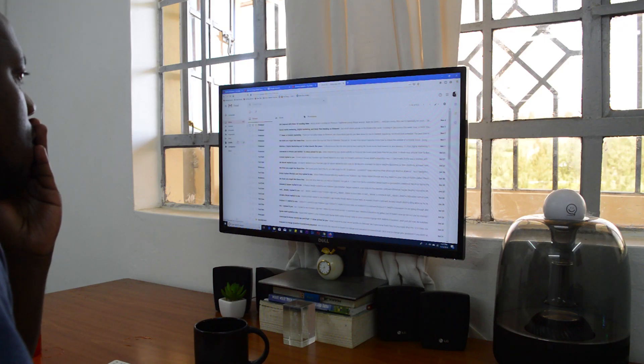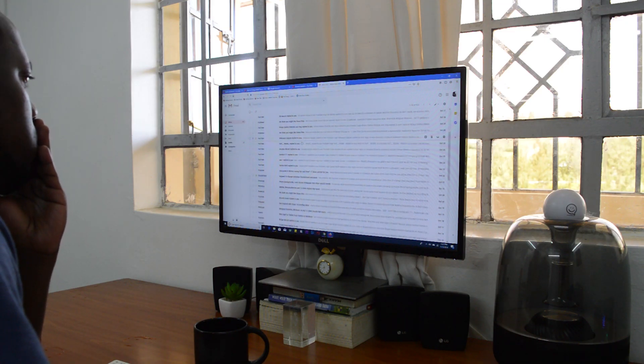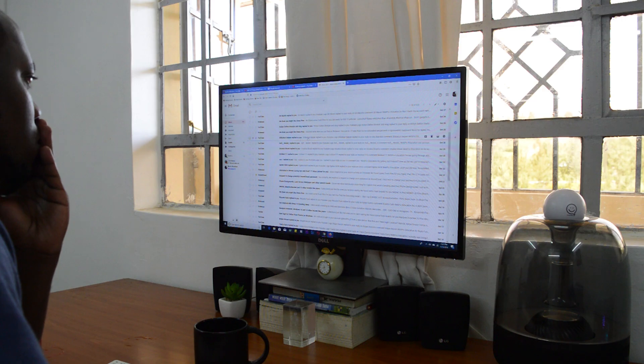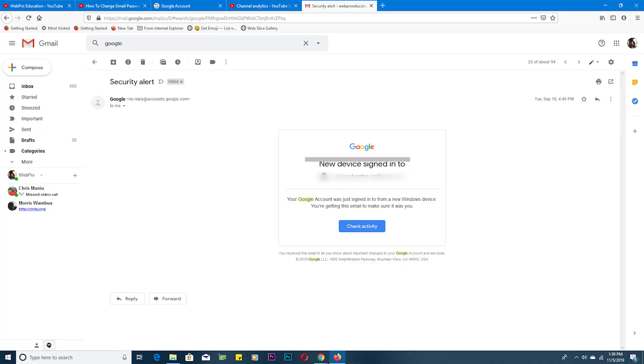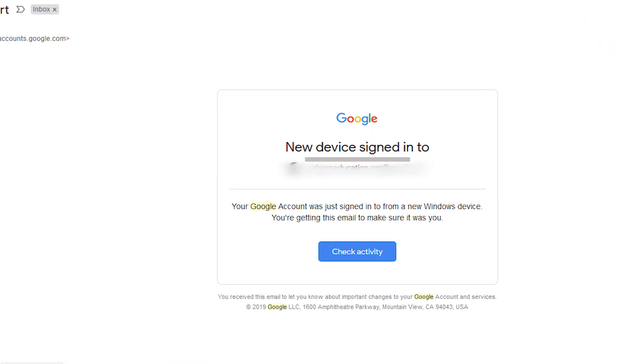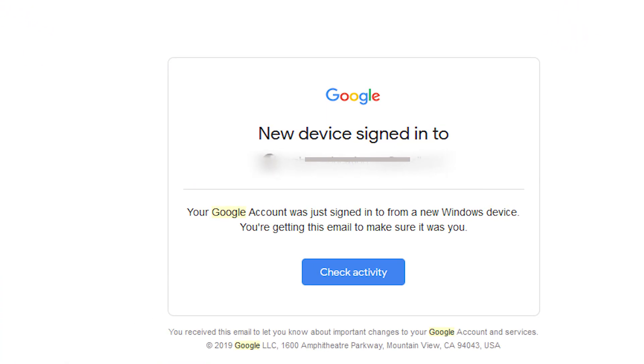I bet the only time you've checked out login activity in your Gmail account or Google account is when you see suspicious activity or maybe get an email from Google telling you that there's a new login from a new device or any other kind of suspicious activity.